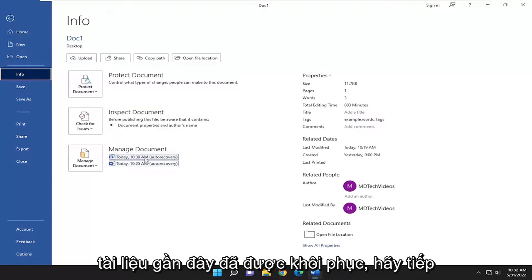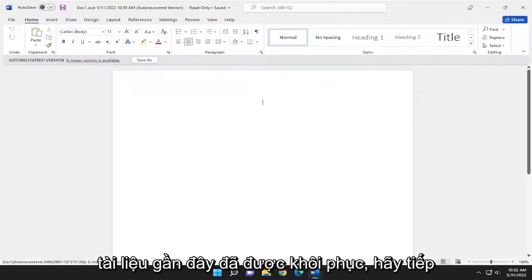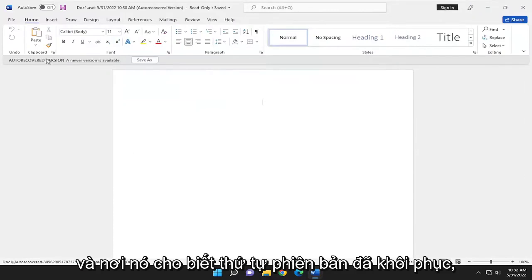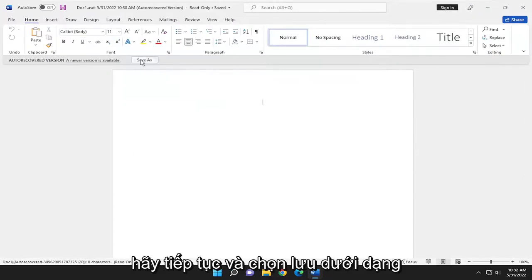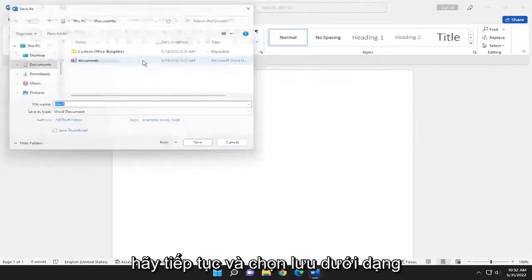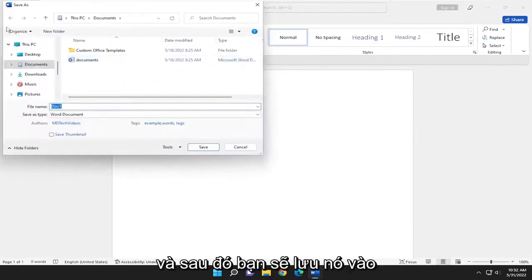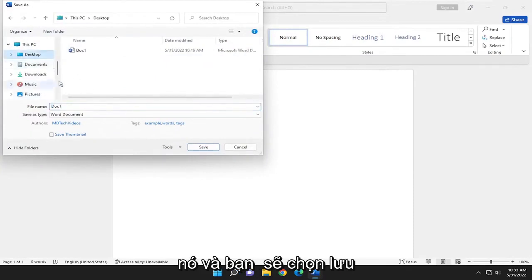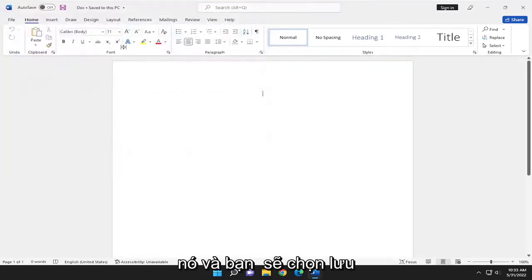It should give you a list here of recent documents that were recovered. Go ahead and select that, and where it says auto recovered version, go ahead and select Save As, and then you would save it to the desktop or wherever you'd want to save it to, and you would select Save.